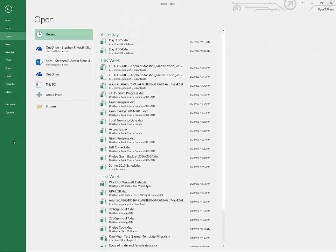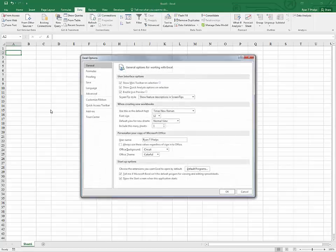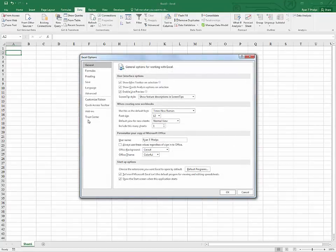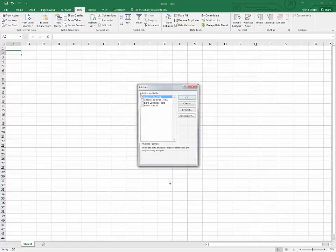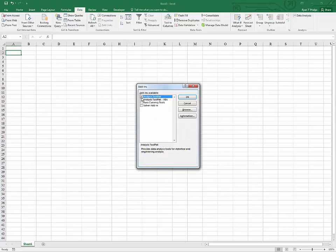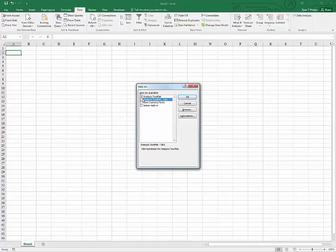If I go to File, Options, and Add-ins, the Excel Add-ins is the default. If you say go, you can check the data analysis tool pack and say okay. There are some others there, but today is about the data analysis tool pack.